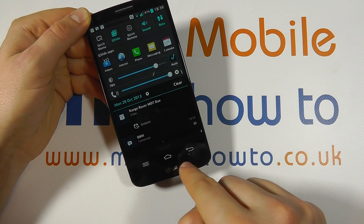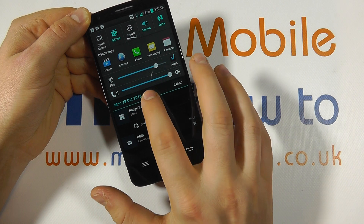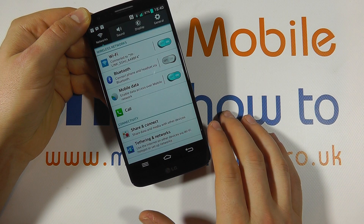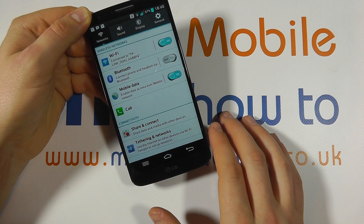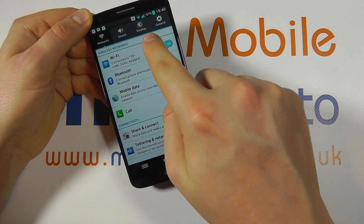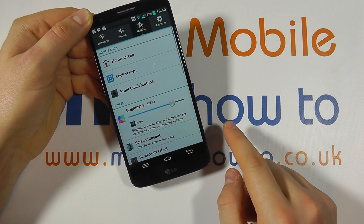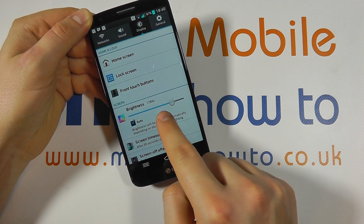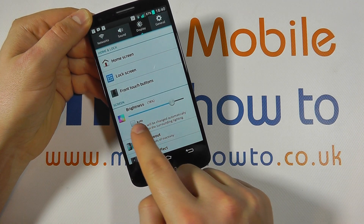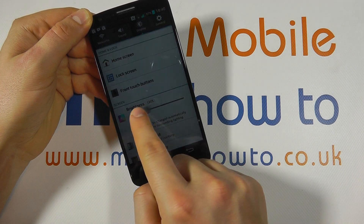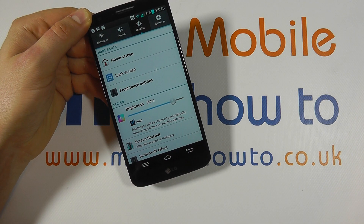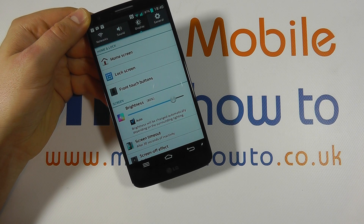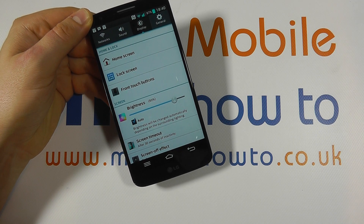The other way to change this is to drag down from the notification bar, click the settings icon, and go into Settings. You'll see an option for Display, and one of the options is Brightness. Here we have the exact same controls — you can switch on Auto or use the slider mechanism. They both do the same thing, and that's how you control the screen brightness on the LG G2.